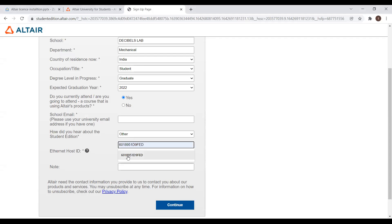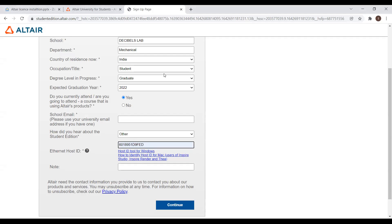Just click Continue. If you continue, we are requesting Altair for the license file. But generating the license may take five working days.